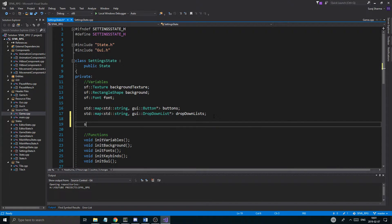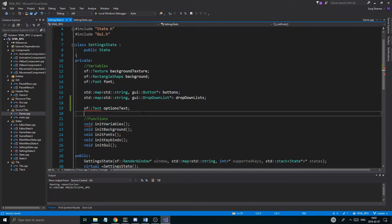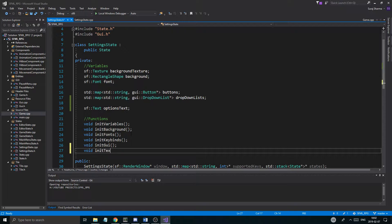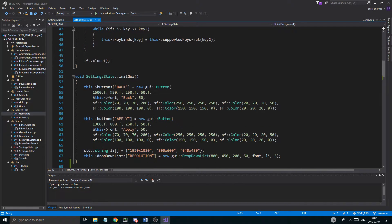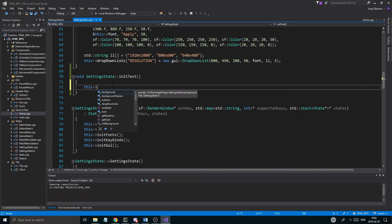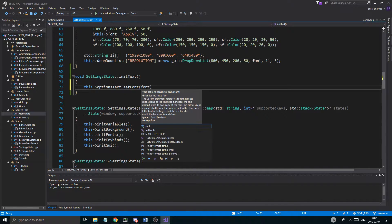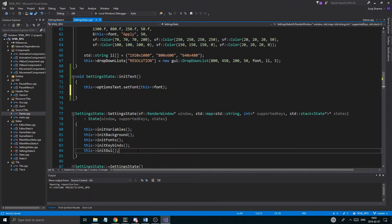So basically what I want to do today is go in here and create a little text element: sf::Text options_text. Then I'm going to create a void init_text function, because we might have a lot of text and I want to keep it clean. Inside that function, the first thing is options_text.setFont(font) — we assume the font is already loaded when this is called.